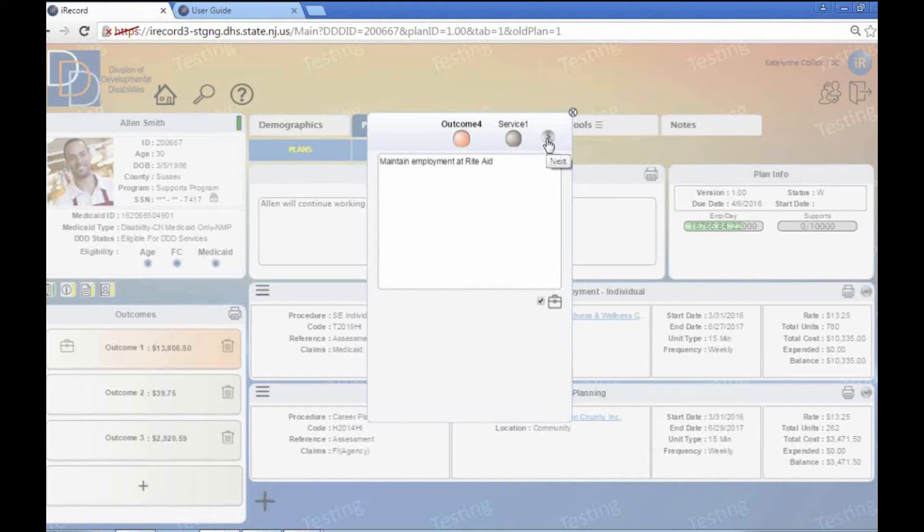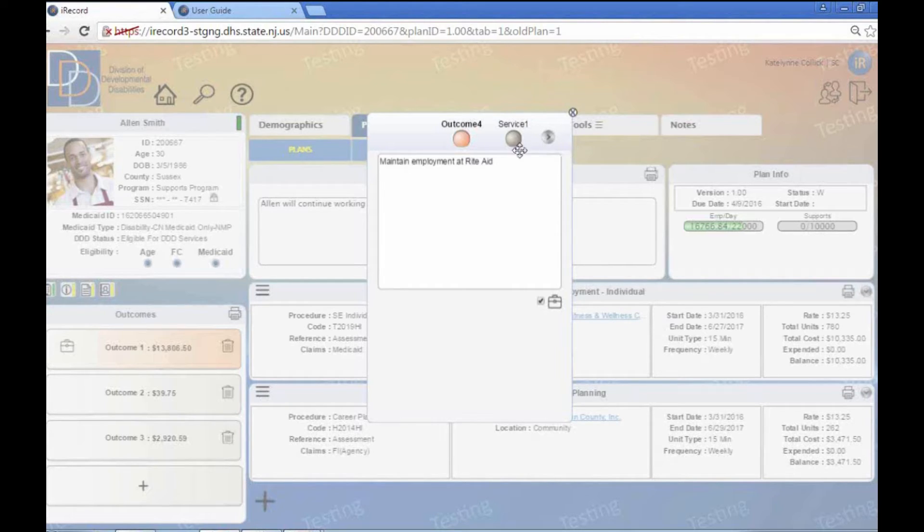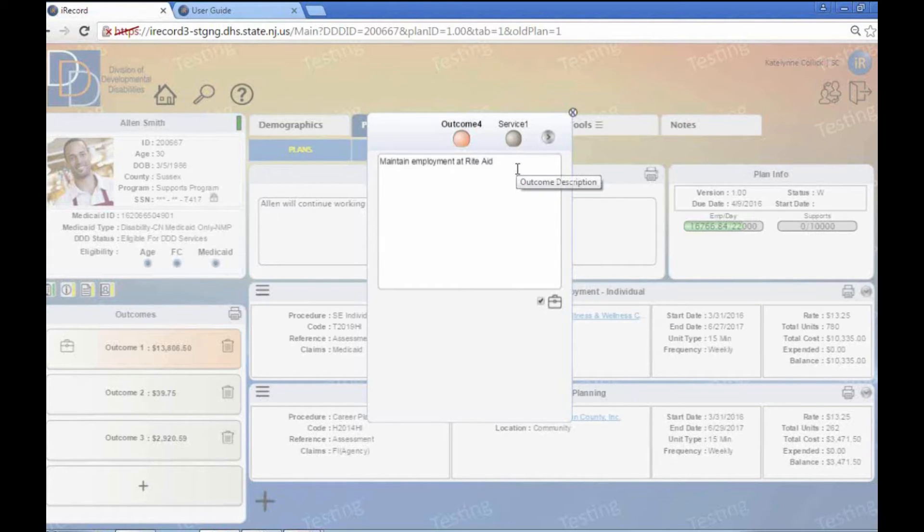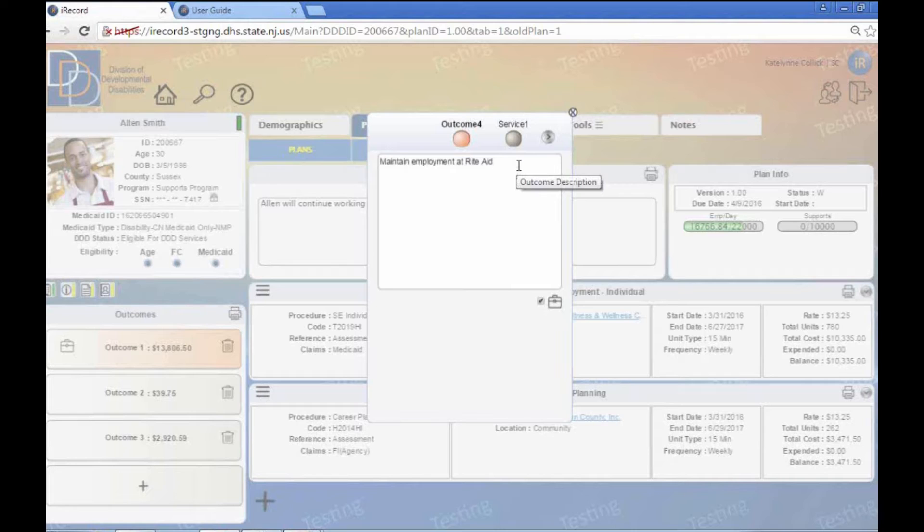You can have multiple employment-related outcomes. For instance, if that person is doing career planning like this individual is, if that person maybe already has a job and maybe they're looking for additional employment or something like that. You can go ahead and have employment outcomes of all different varieties under the same plan if you need to, depending on the individual. But the important part is you need to have at least one.